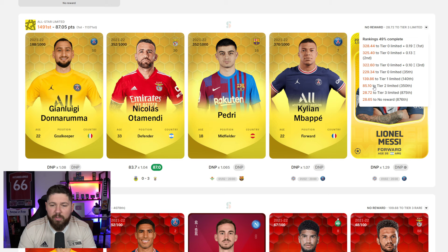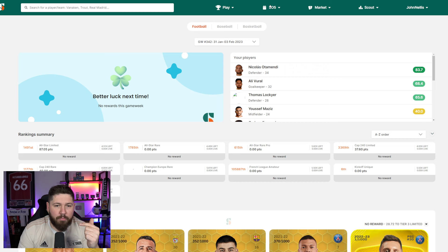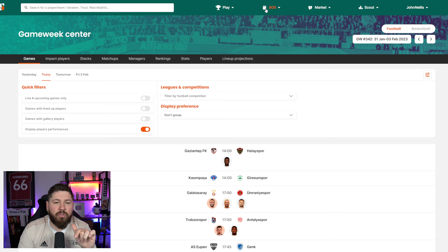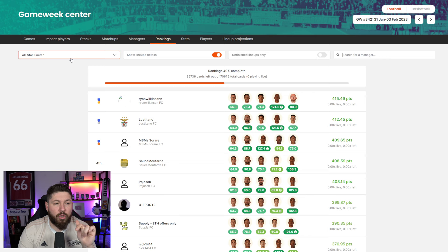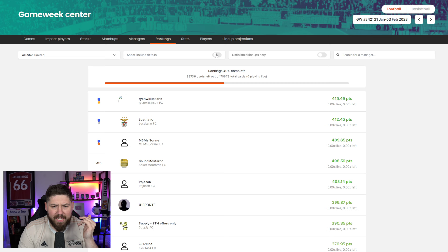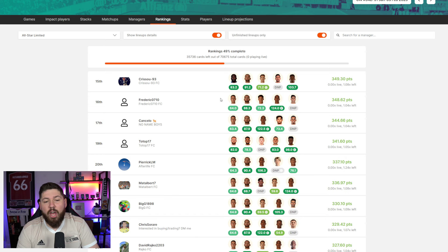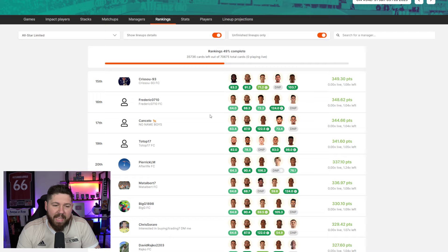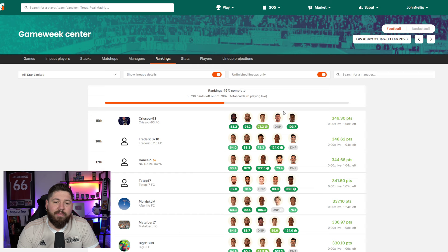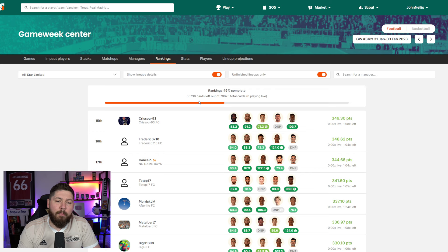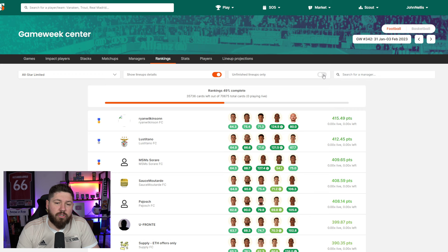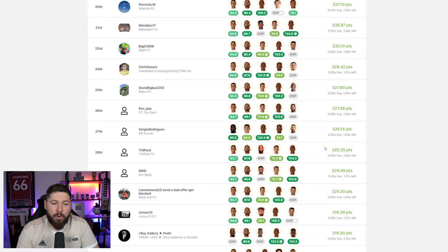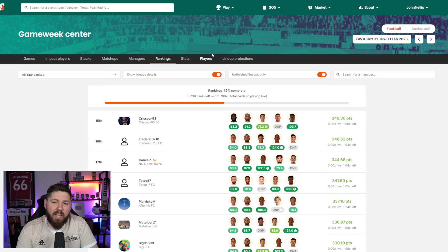The added level of beauty to this is, if we go into SO5 Game Week Centre and go to Rankings, we can pick the division we want to look at. You can toggle to see the lineup details or not. You can toggle it by unfinished lineups only. You can very quickly just go and see who am I against, let me see their lineup, let me see who they have to play, and let me see their current point total. This Game Week Centre is just incredible.